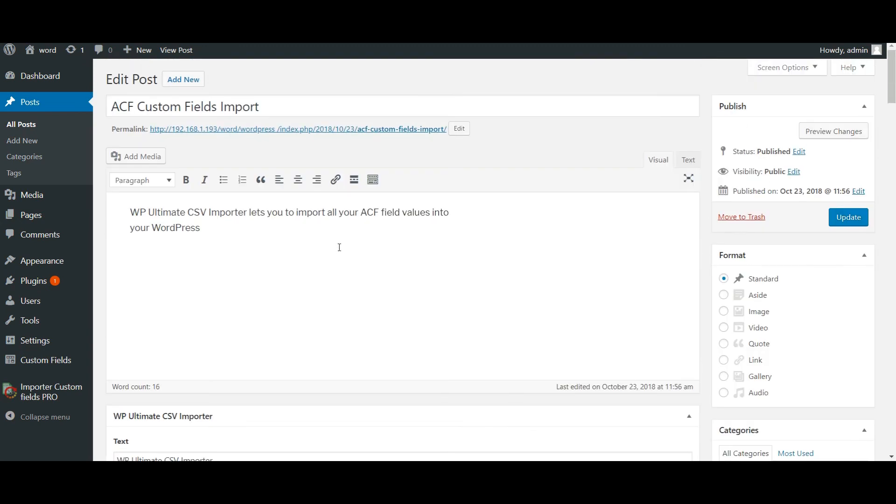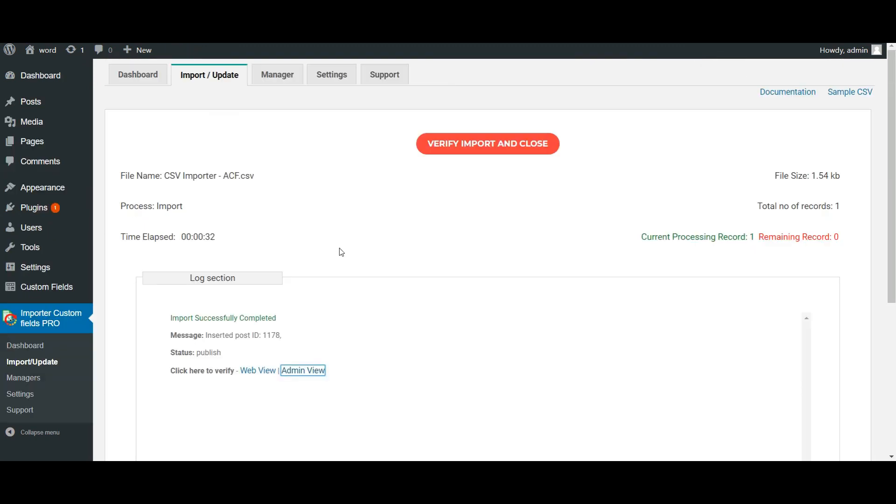By this way you can import any number of ACF custom fields with WP Ultimate CSV importer. Happy importing!